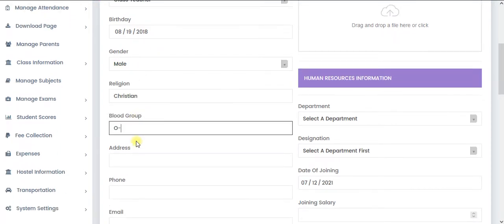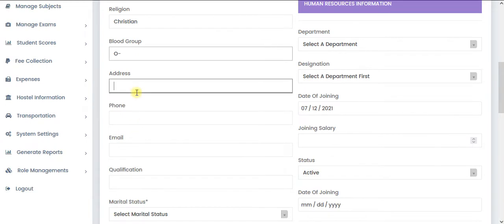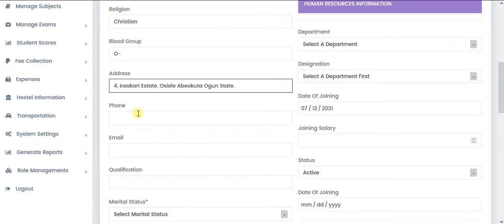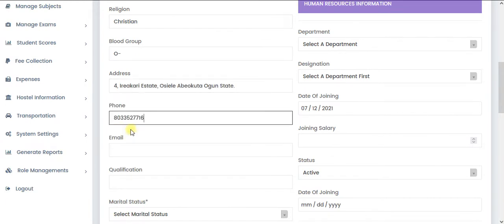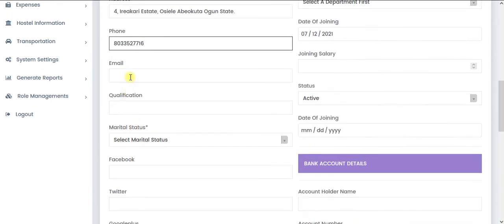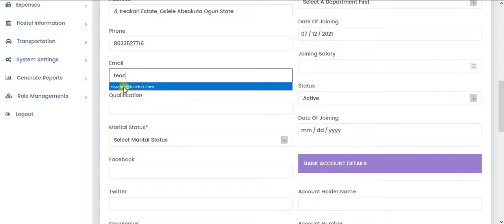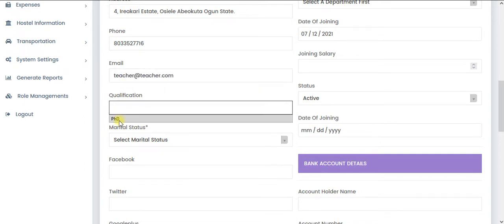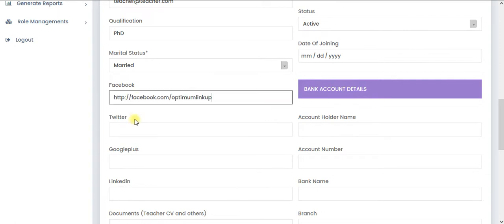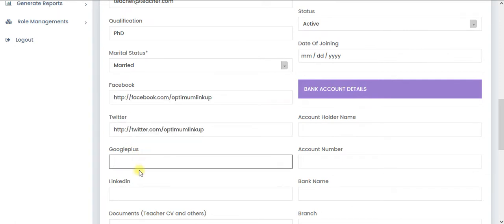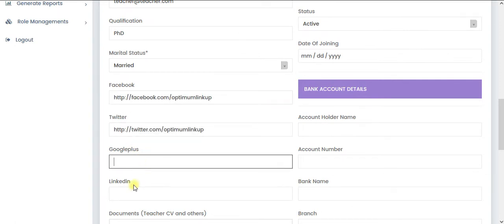Blood group, you can select the address, select some phone numbers. So let's say teacher at teacher.com, PhD, married, Facebook, you can just put something there.